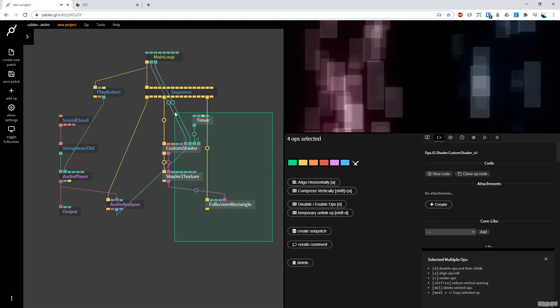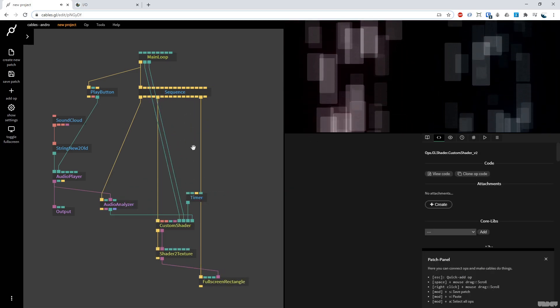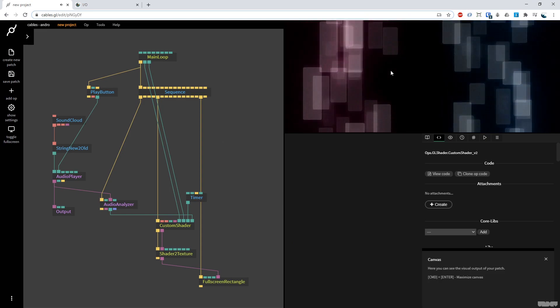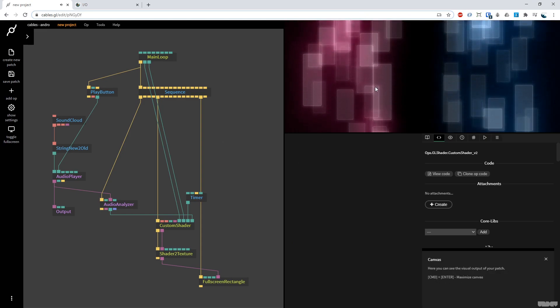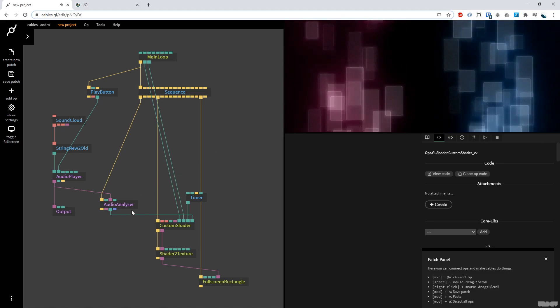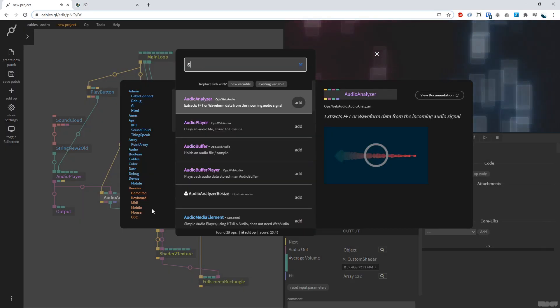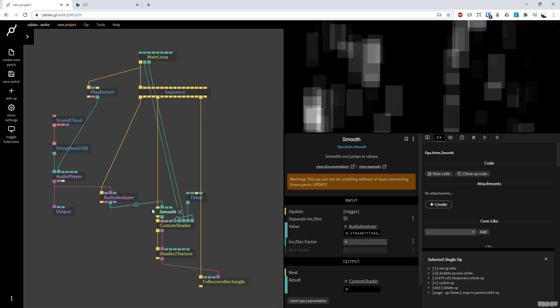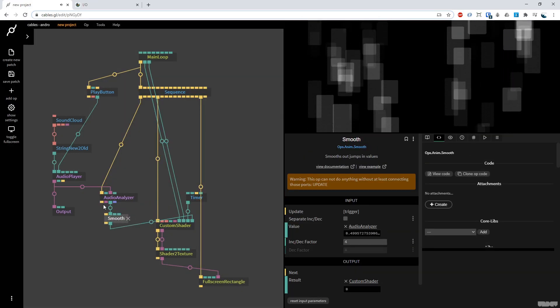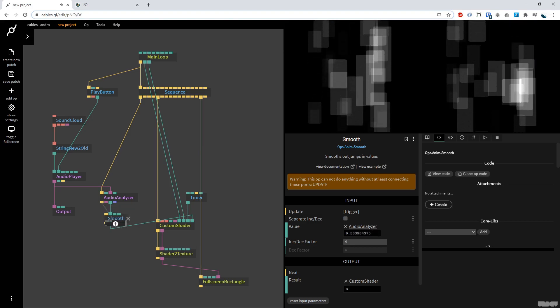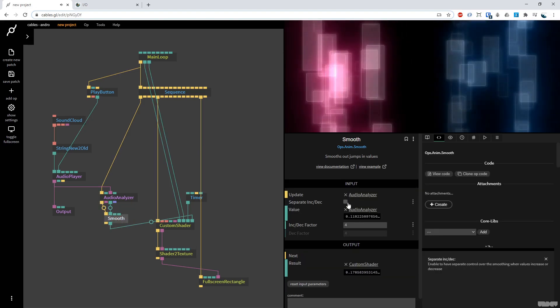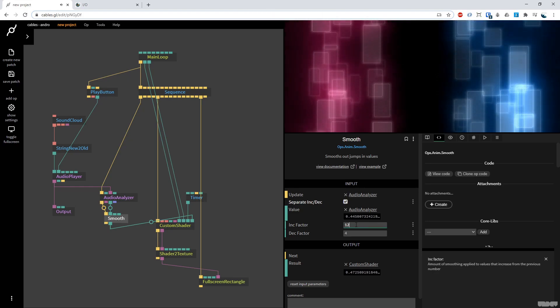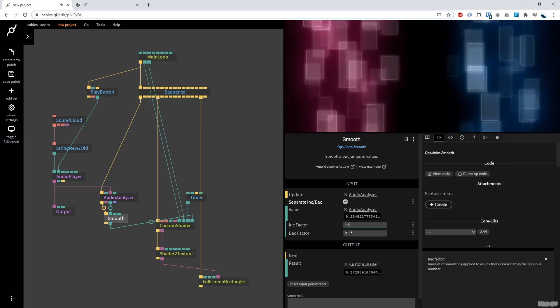And I'm going to just pull all this down so it's a bit more readable. As you can see, this is now already working. Great. Let's say I want to have a little bit more control over the audio. I'm going to grab the smooth op. Smooth op jumps in values and allows us to control the transients. So I'm going to get this, plug that in there. And I'm going to put it on 12 and 4. There we go.